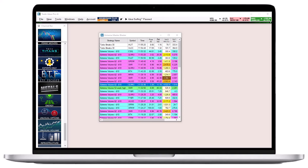For easy visual differentiation, you can color code the strategies of a multi-strategy window. Newly added strategies will not automatically be colored and are displayed in plain black and white.